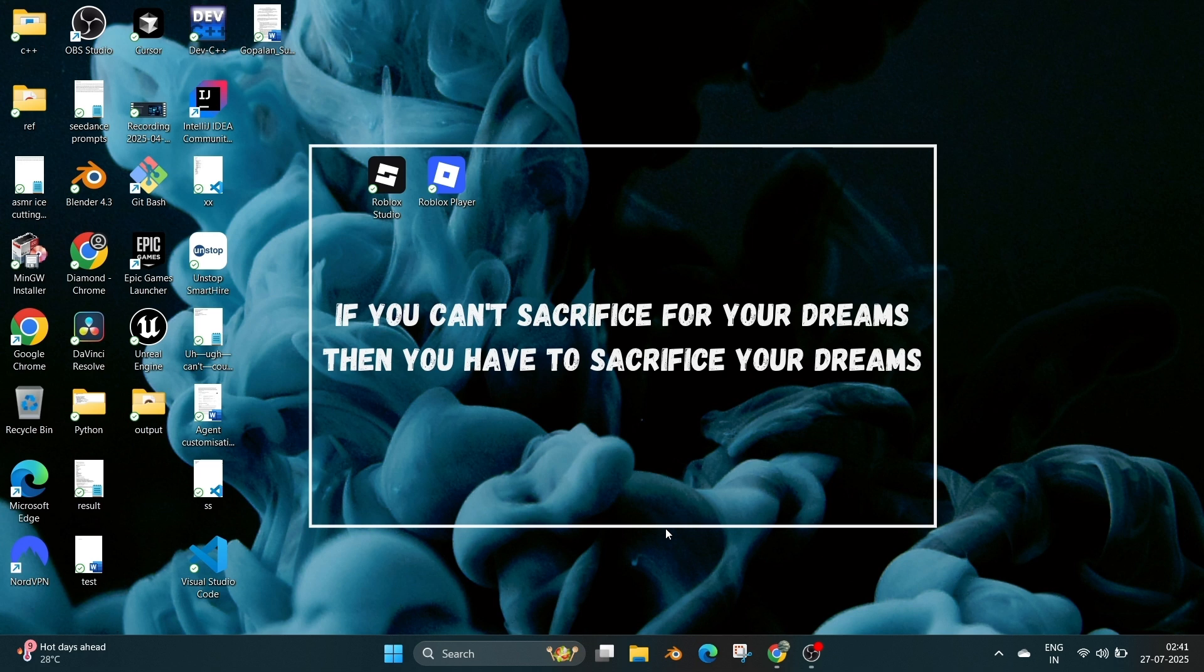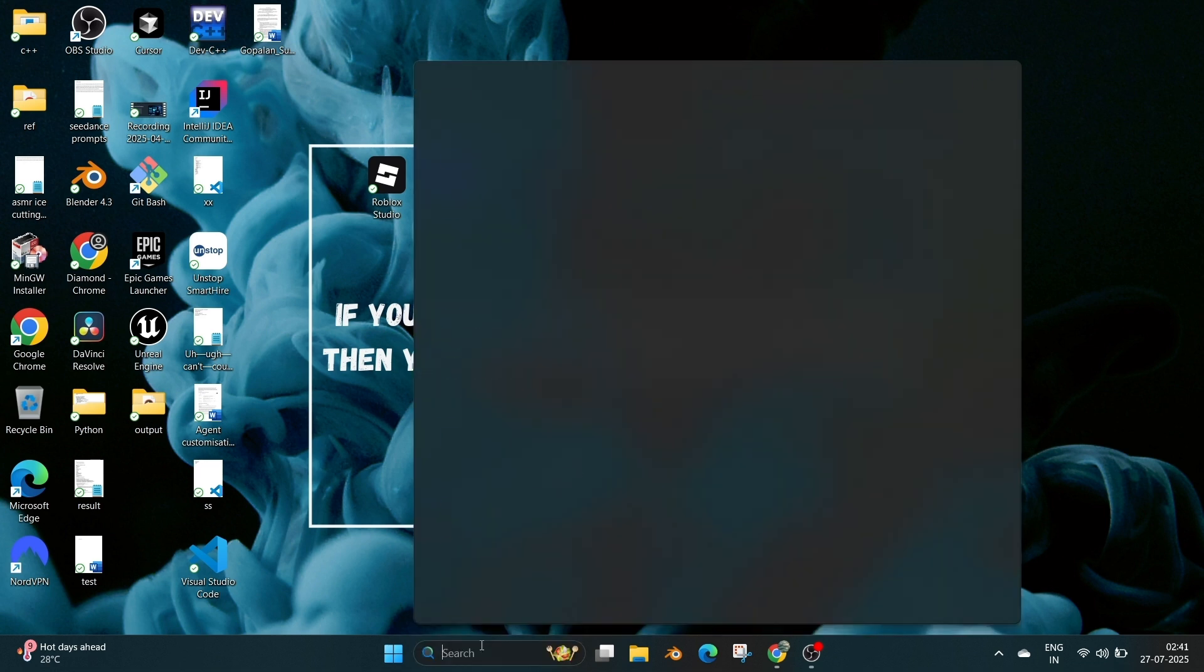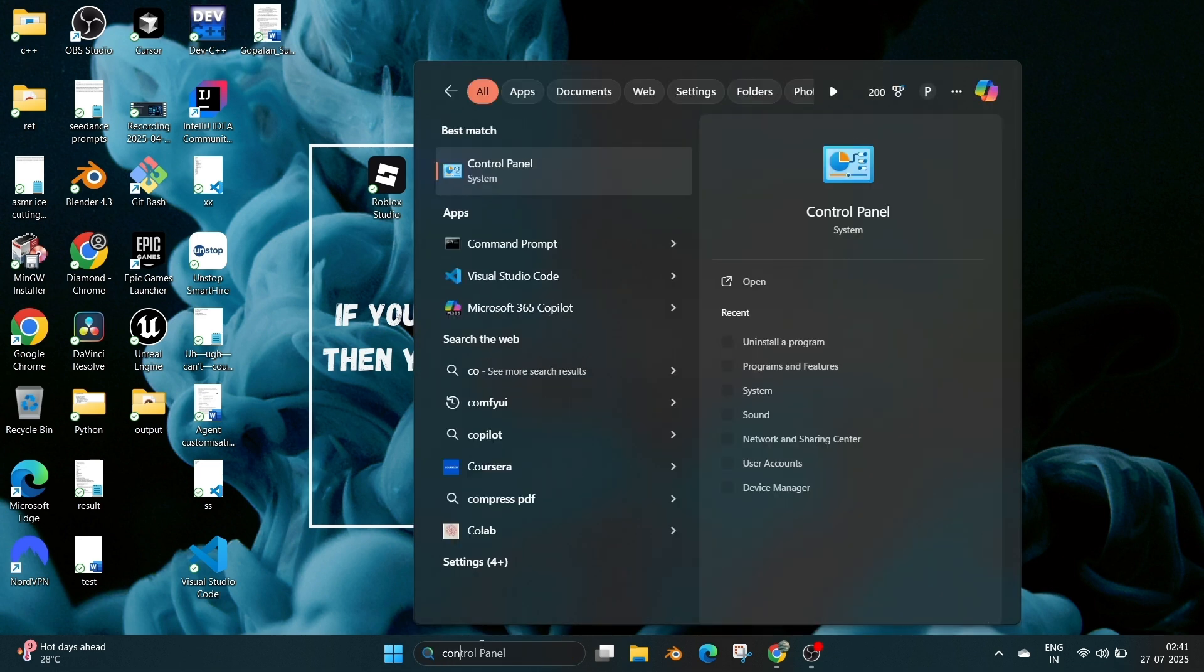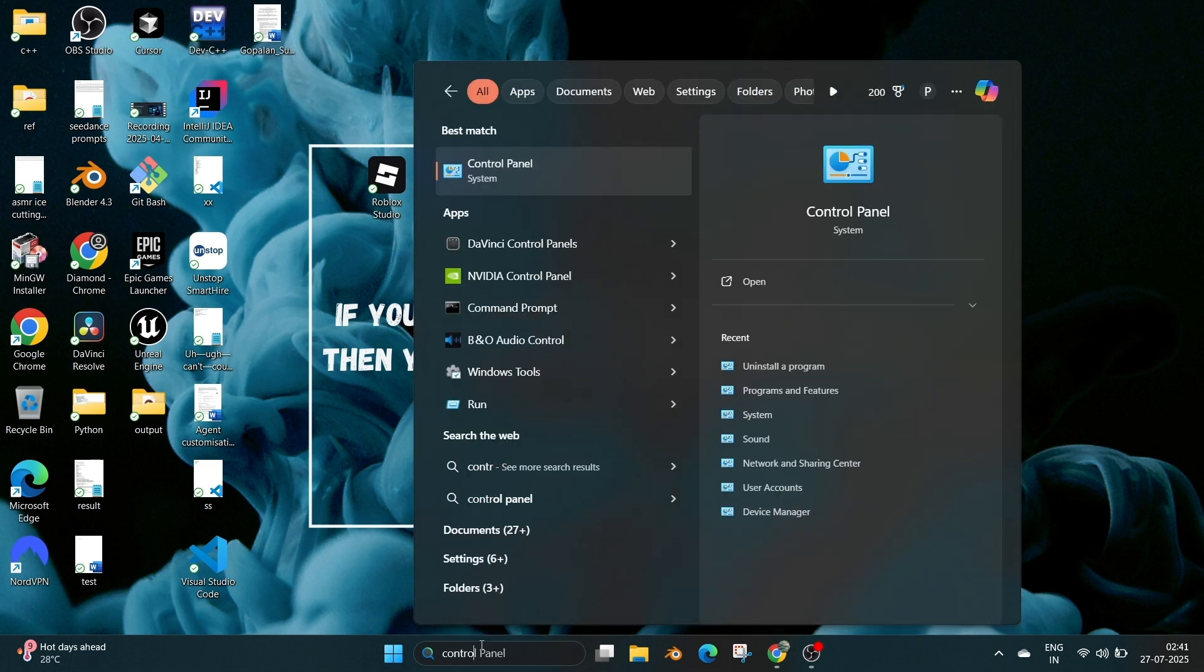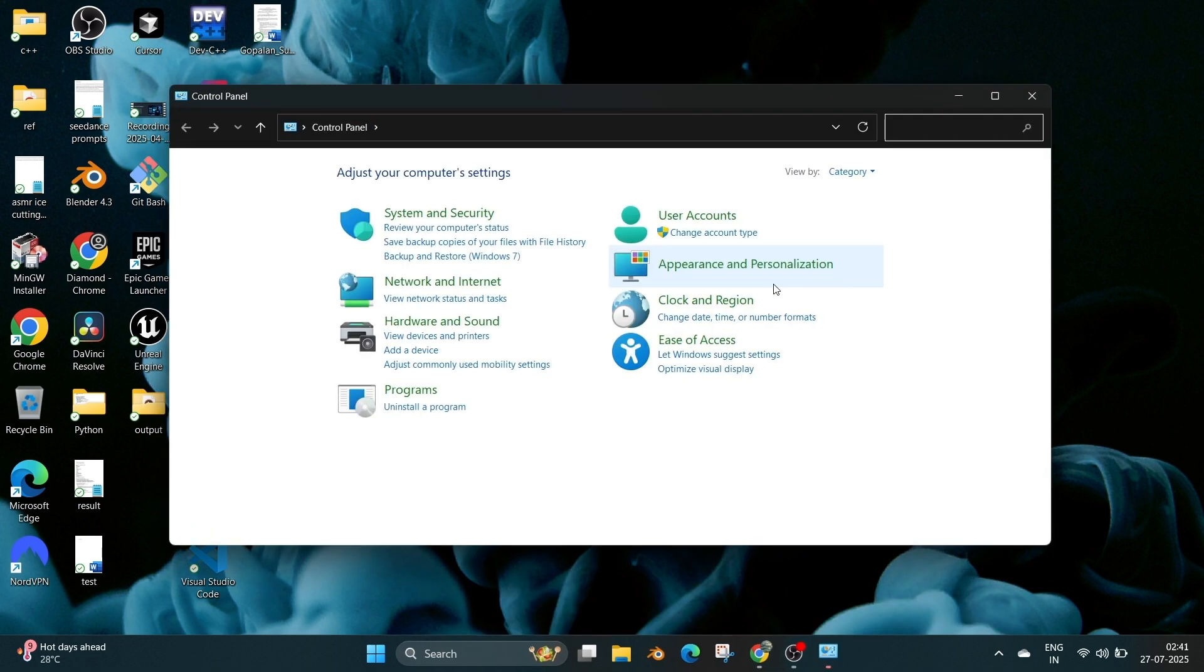Hey everyone, in this video I will be showing you how to completely uninstall Roblox Studio and Player in Windows 11. So let's get started. First thing, just go to search and type for Control Panel, open it.